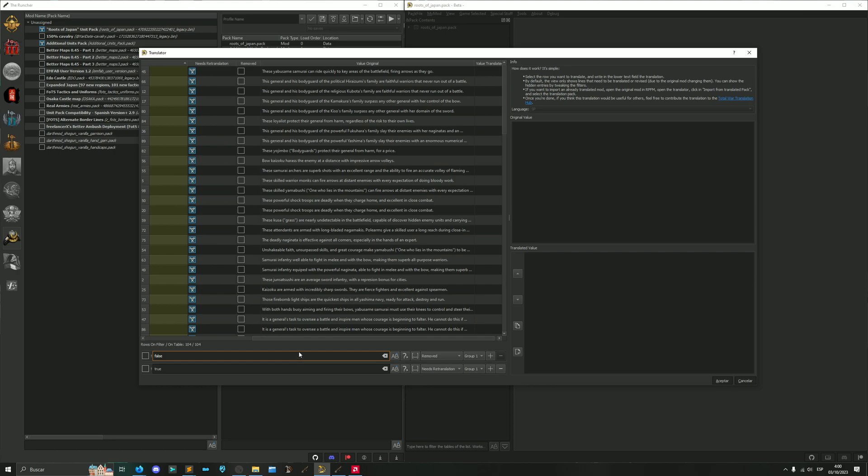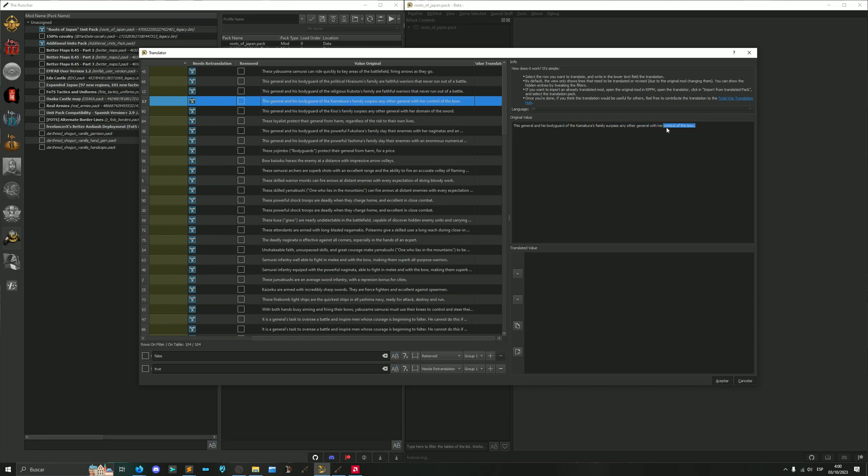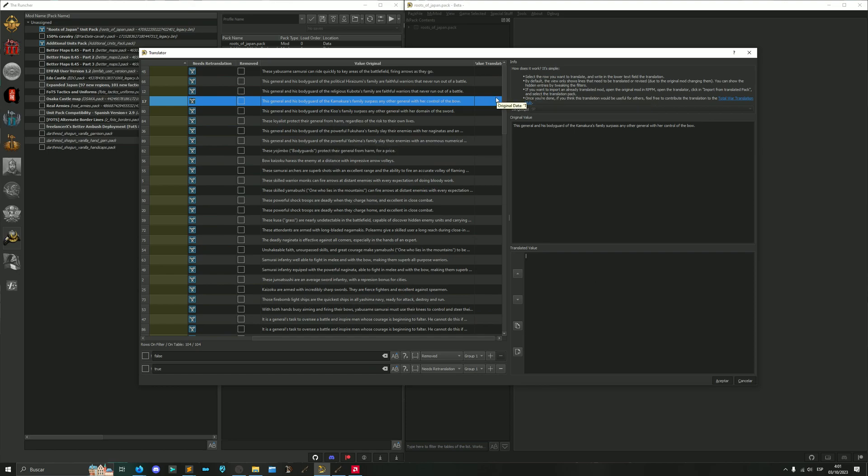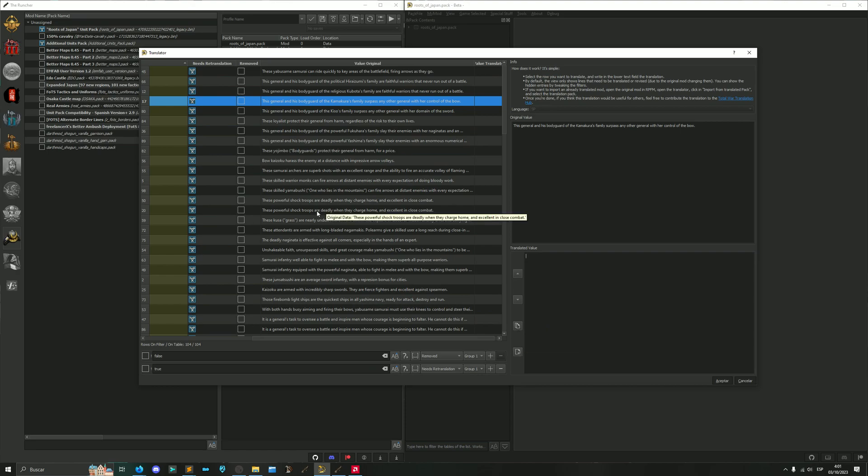And how it works is simple. We select the line, here is the original value, it's on here, and here we write the translated value. Then we select another line and that value is translated. Now we already have a translation for this mod because I translated it back in the day for the Spanish version of the UPC.